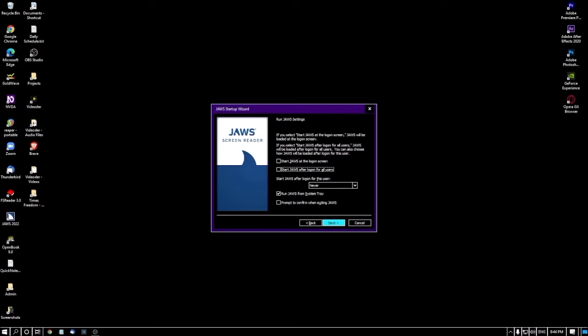The next option is 'Start JAWS after logon for all users' — currently not checked. You can create multiple user accounts in one Windows installation. For example, if you and your brother share the same computer, each with separate accounts, checking this box means JAWS will start automatically regardless of which account is logged on. If you uncheck it, you can specify for which user JAWS starts automatically.